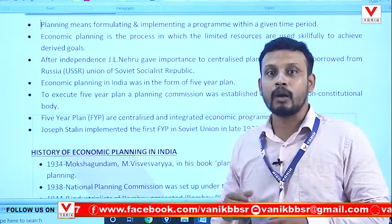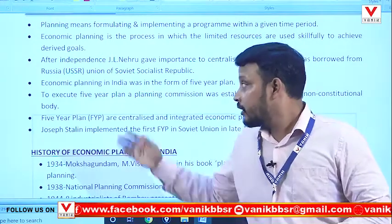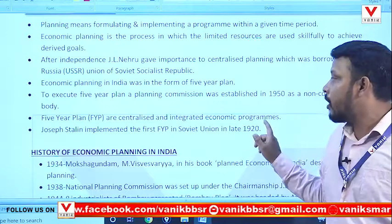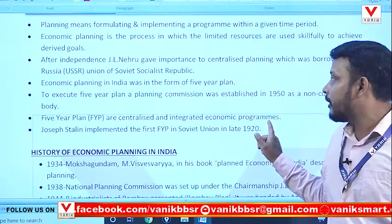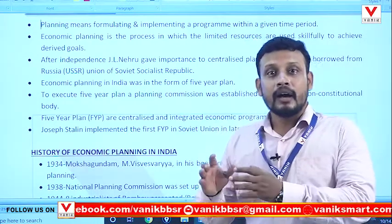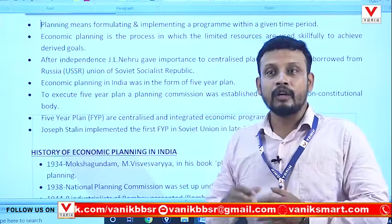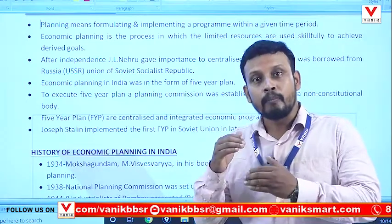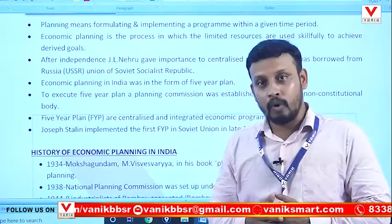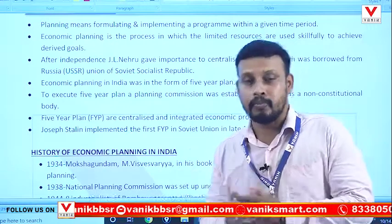In India, the government targeted to formulate and implement programs within a given five-year period.